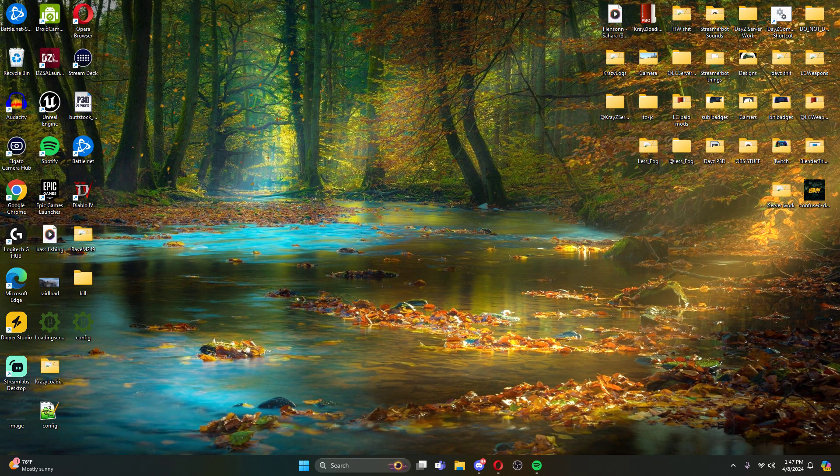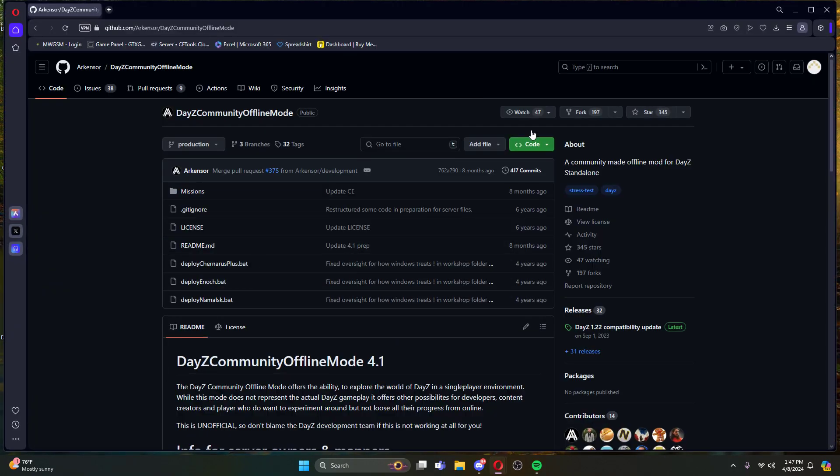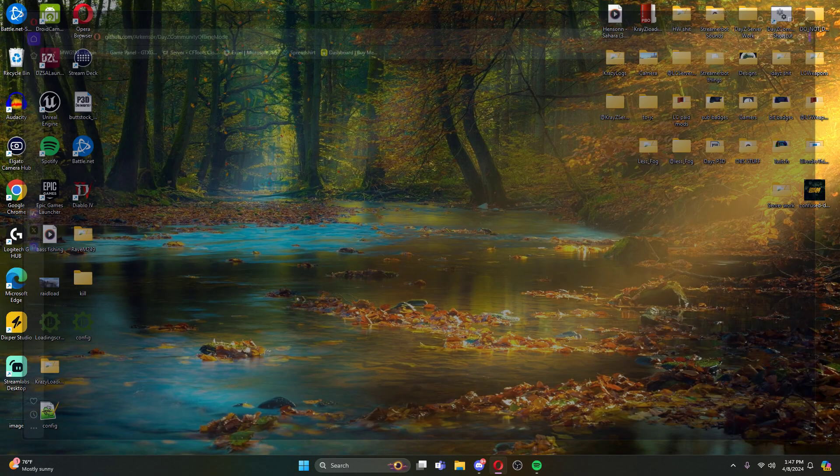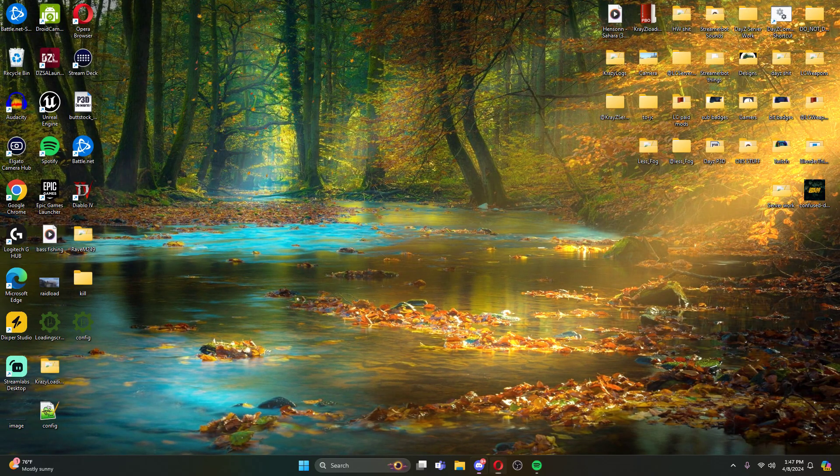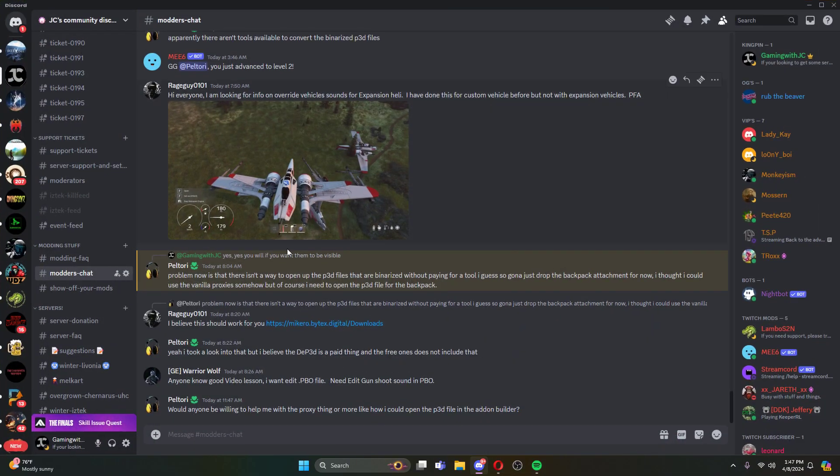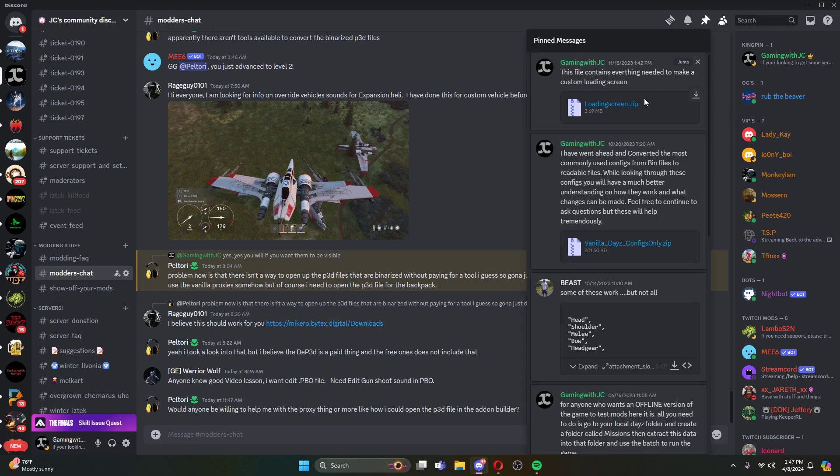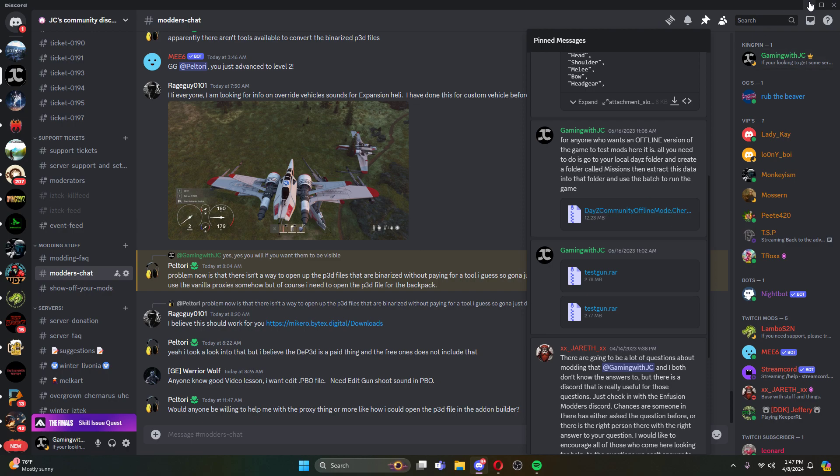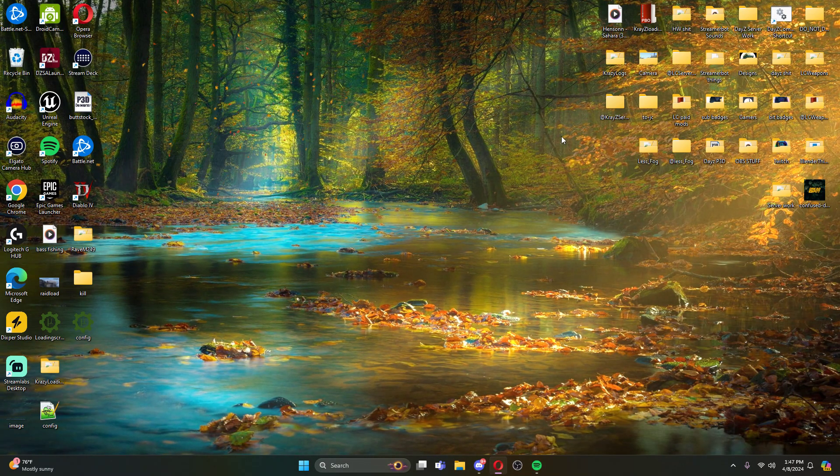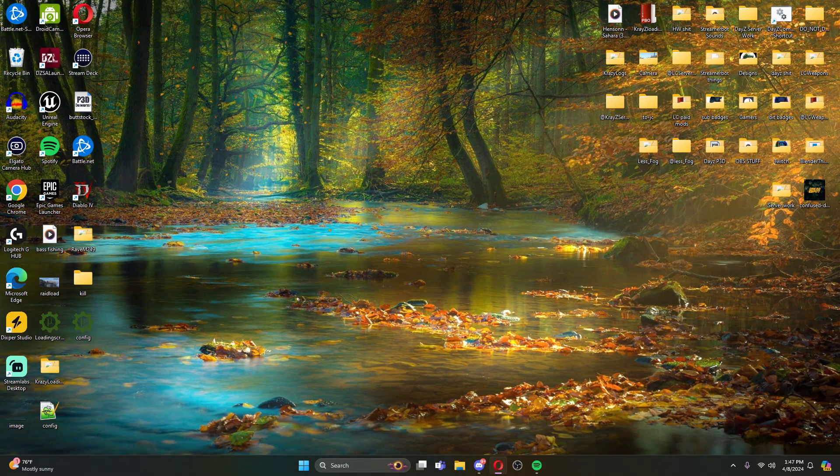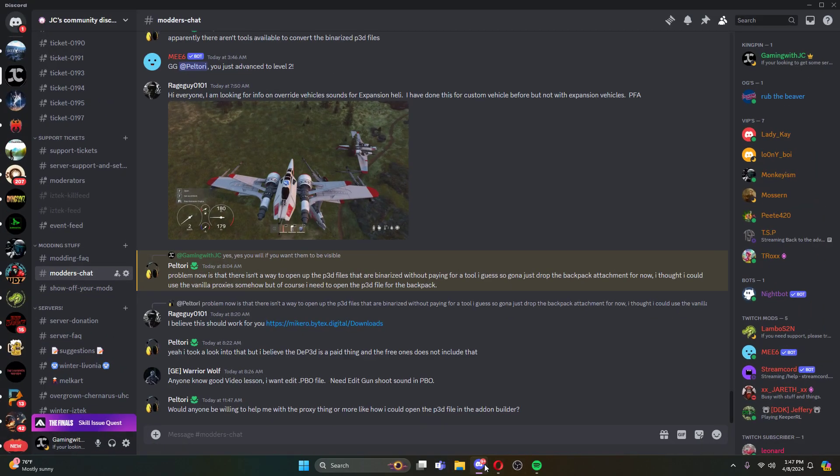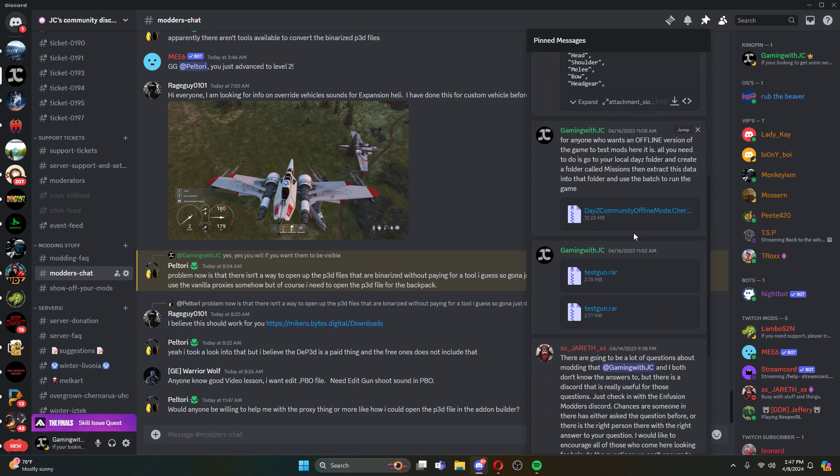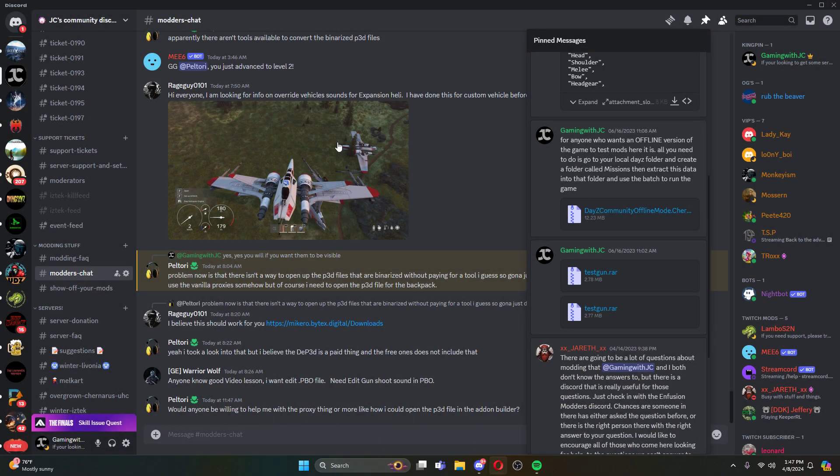So there's two ways of doing this. I'll leave this in the description. You can either come here to the GitHub and get the community offline mode, or I also have it pinned in my Discord under the modders chat. If you go to the pin messages, you'll see this is your community offline mode right here. So we're just going to download this community offline mode Chernarus.